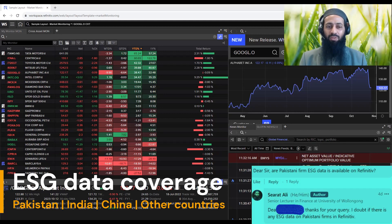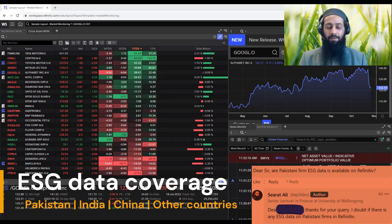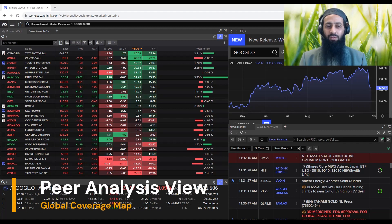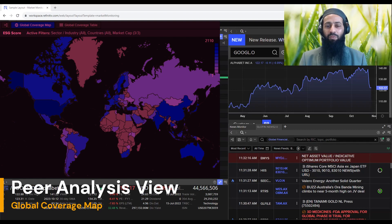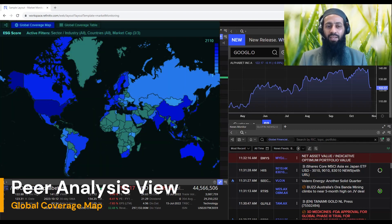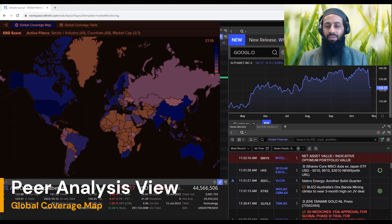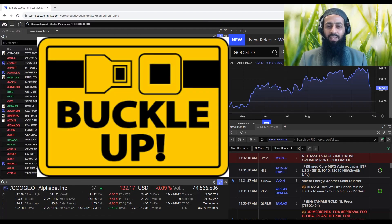I will walk you through the various methods you can use to access this valuable information. For this video, I will be focusing on an incredibly powerful tool within Refinitiv Workspace — the Pair Analysis view. This tool comes with a global coverage map, which is perfect for our objective today. So without further delay, let's jump right in and uncover the global landscape of ESG data with Refinitiv. Buckle up, it is going to be an informative ride. Let's get started.